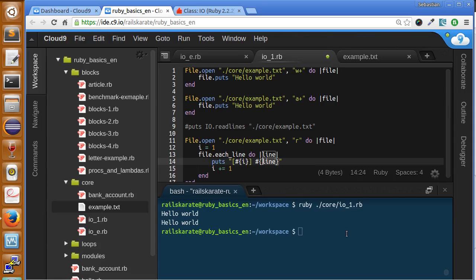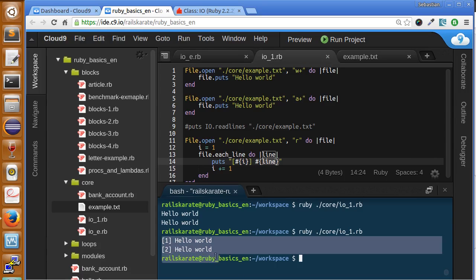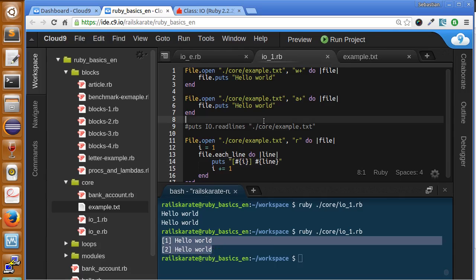So let's try this, see what happens. And as you can see, we are iterating over each line and adding the line number of the file, I mean of each line.